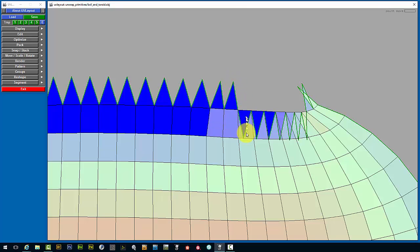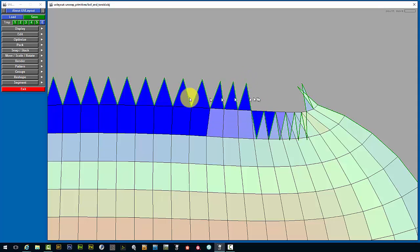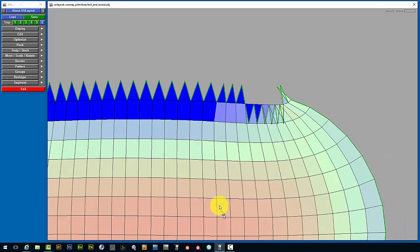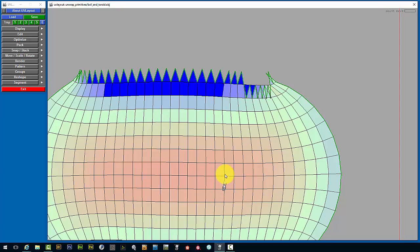And of course you'll see there that it's in live preview, changing its colors to reflect the same distortion that we discussed previously. Blue being polygons that are larger in the UV space than they are in the 3D space, and red is where the polygons are smaller in the UV space than they are in the 3D space.